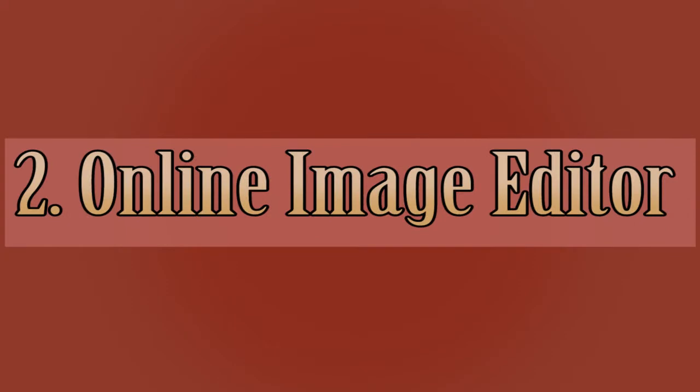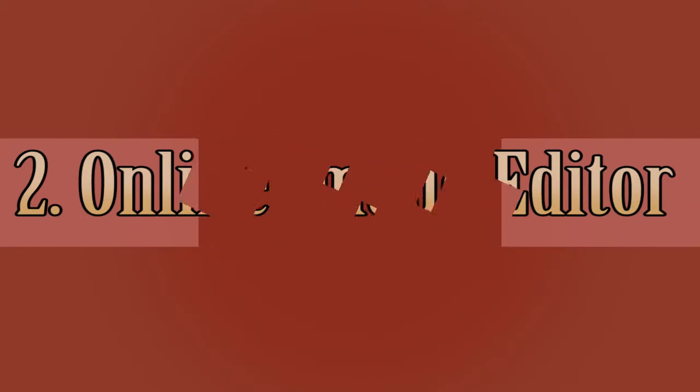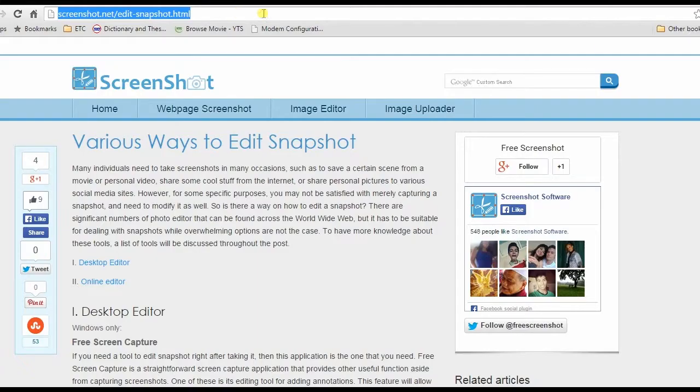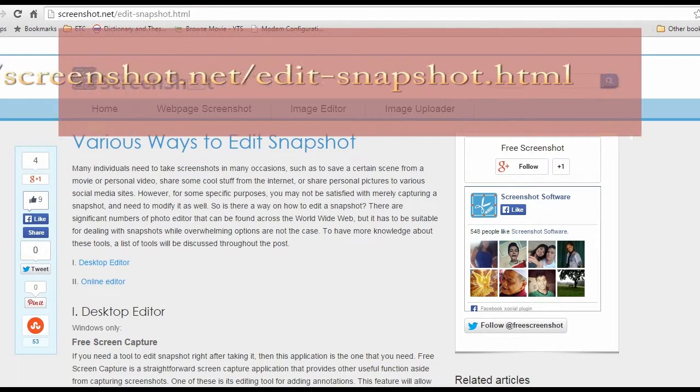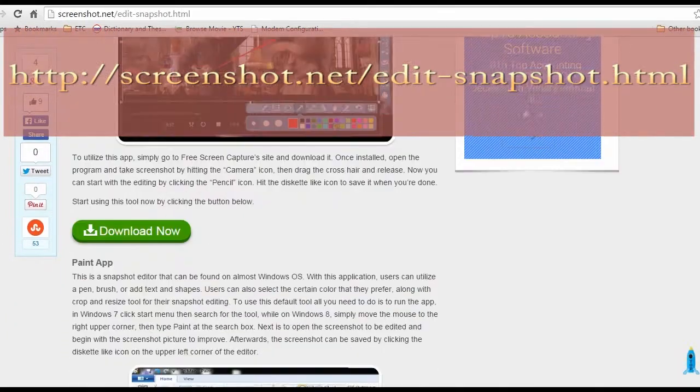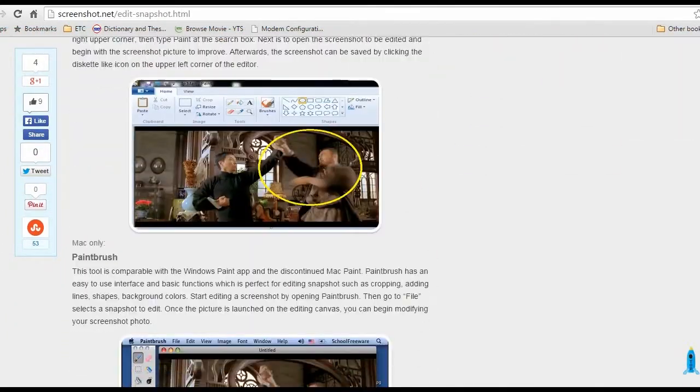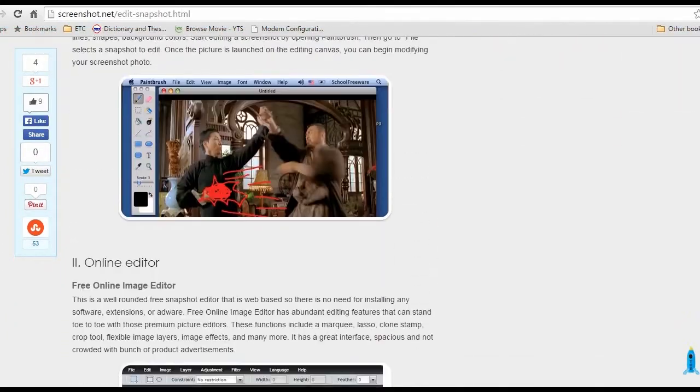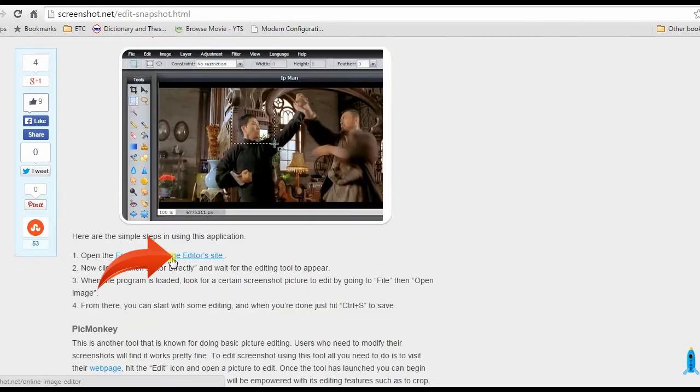For the second method, I'm going to edit screenshots using online image editor. To access this app, visit this page, but this time look for online image editor's link and click it.